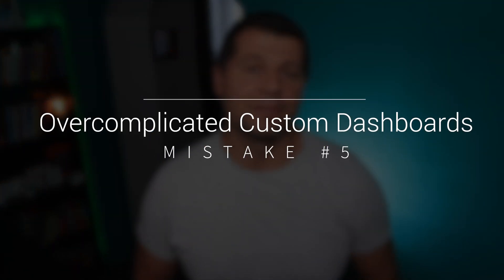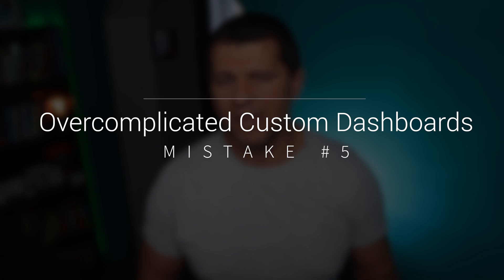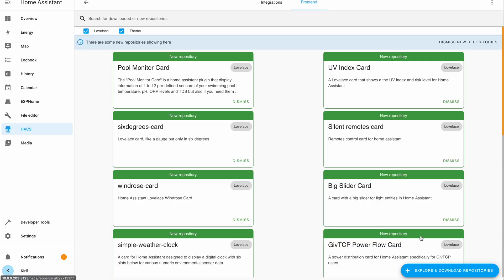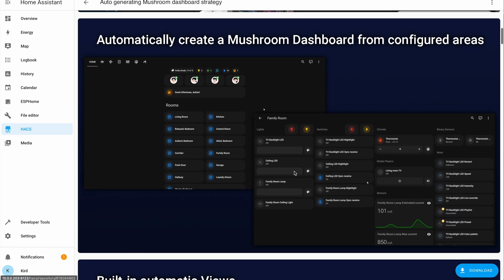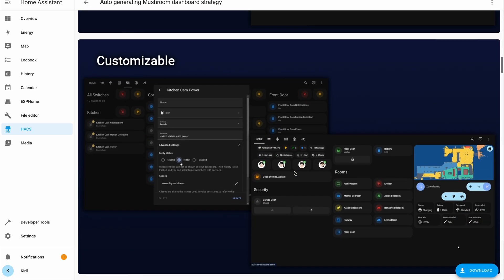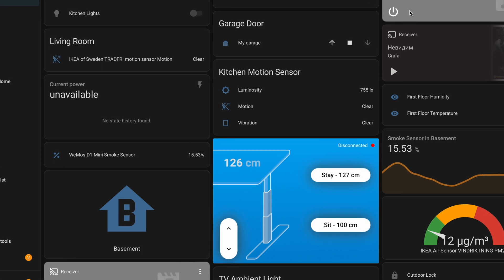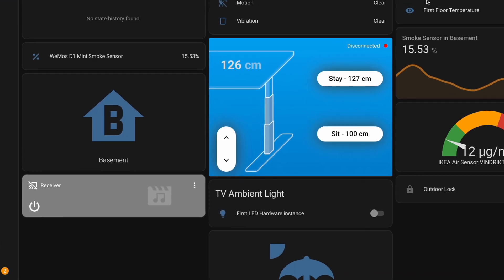Let's tackle the allure of crafting intricate custom dashboards and themes. They look stunning, no doubt. However, building complex dashboards can quickly become a double-edged sword. With each new Home Assistant update, the risk of compatibility issues increases. While it's tempting to create something elaborate, remember that a simpler dashboard is often easier to maintain.